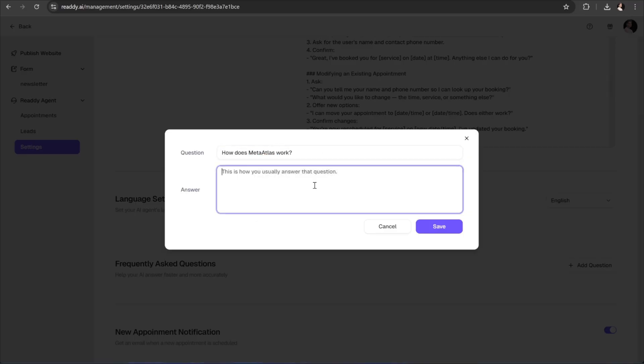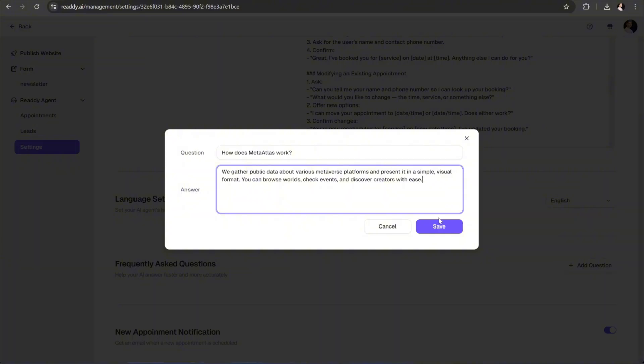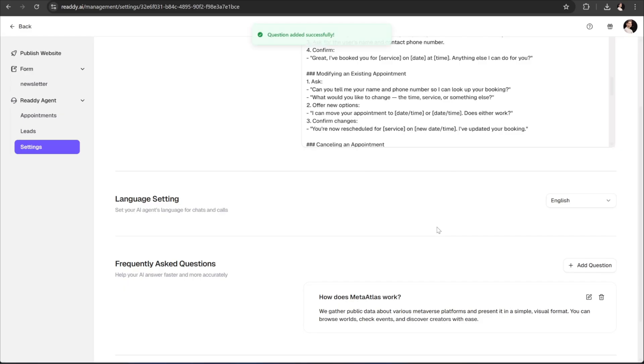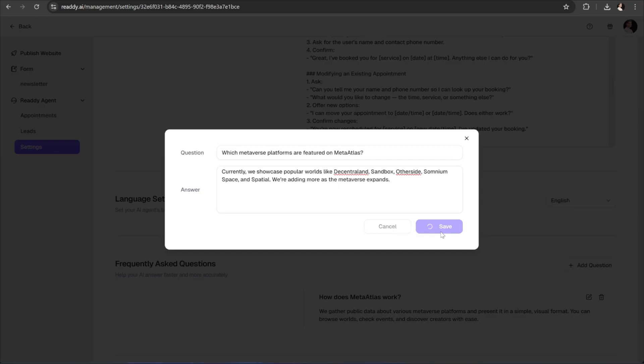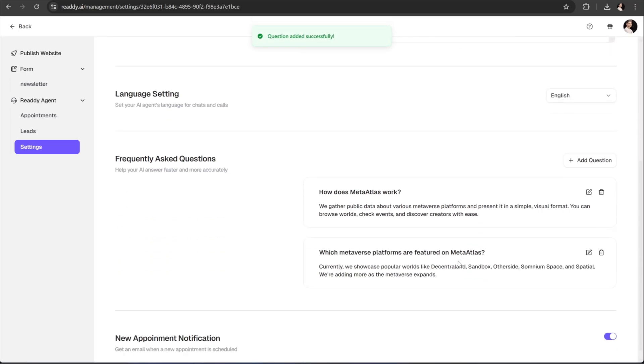So now, if I save this FAQ, every time a user asks our agent a question like, How does MetaAtlas work? It will automatically respond with the exact answer we've defined here. You can create as many FAQs as you like to make your agent more informative and helpful. And that's it.